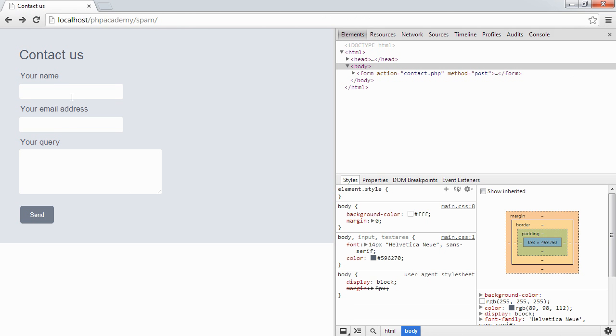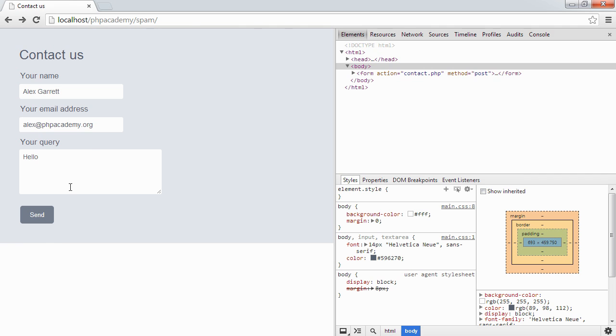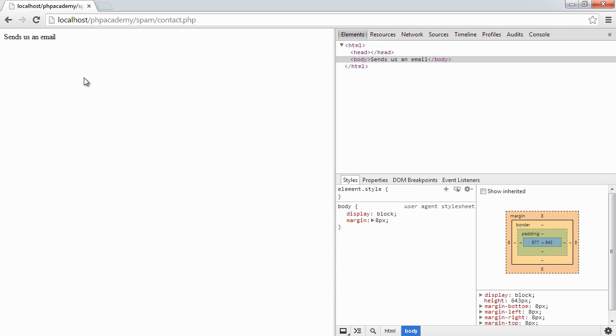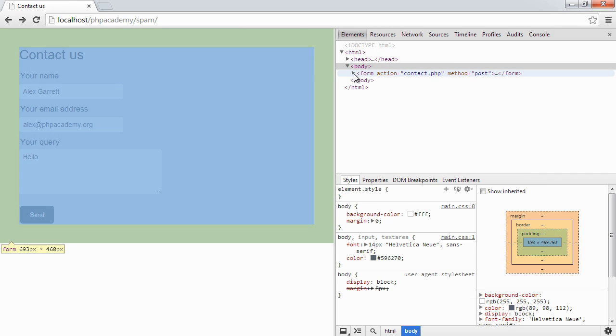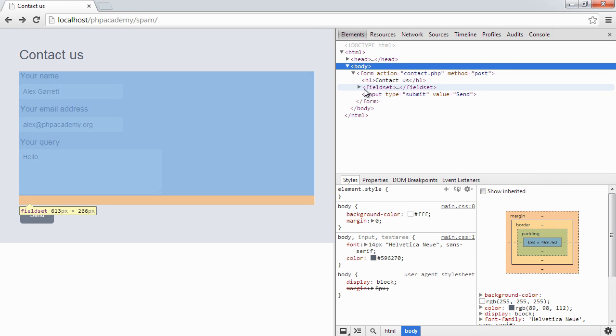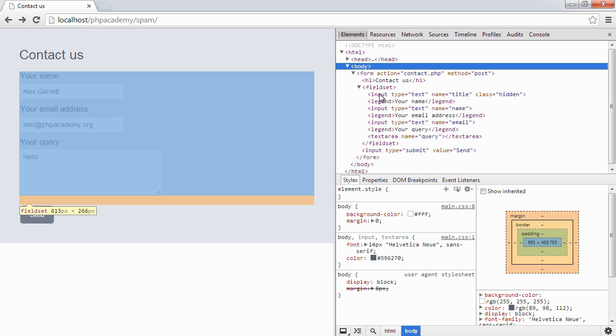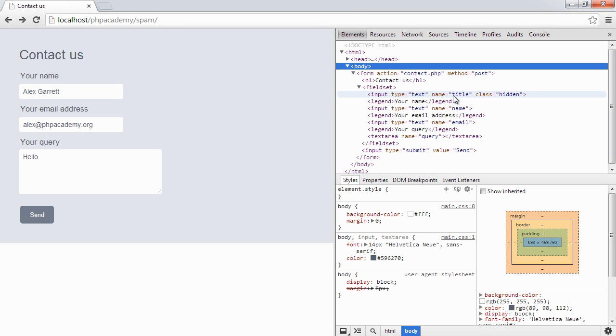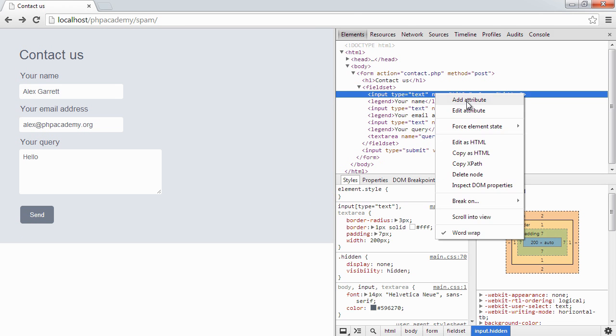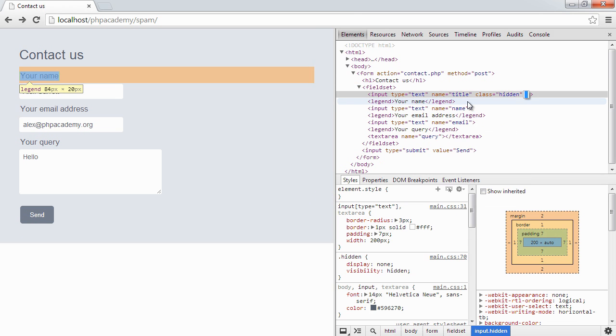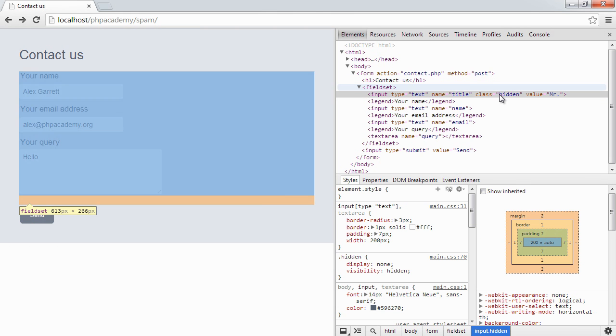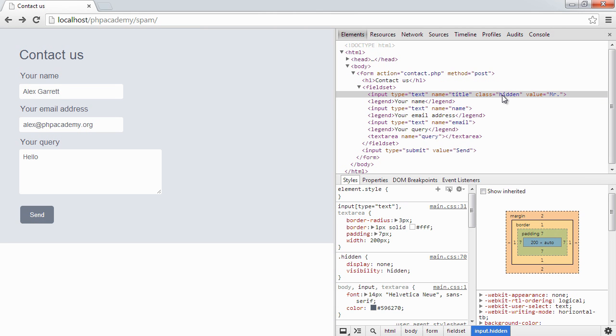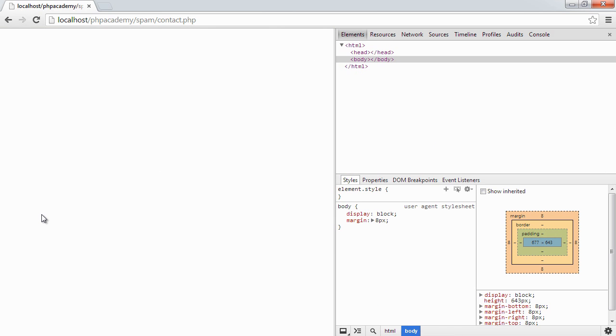So now what we do is we can still go ahead as a legitimate user, submit the details that we need to submit and hit send. However, if I was a bot, let's go ahead and just modify this and show you what happens. So in here I'm going to go ahead and add an attribute. And this is going to be value. And I'm just going to add, say, Mr. So if this field has been filled out by looking at the source, by a bot looking at the source, when we hit send, nothing happens.